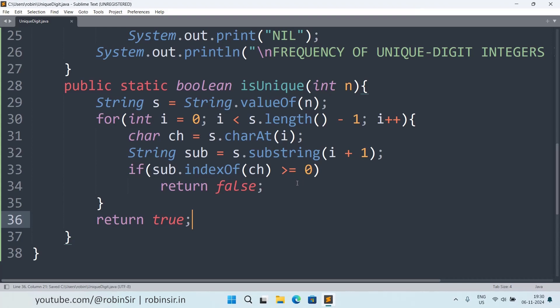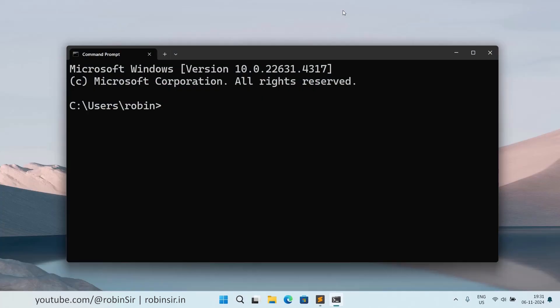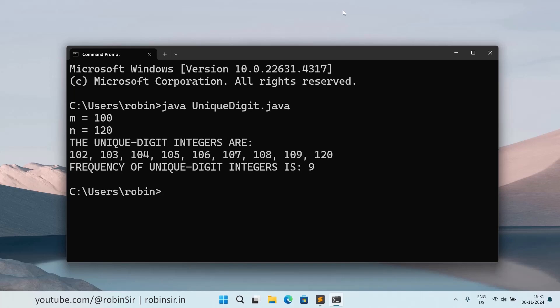And let's check the output now. So if I execute unique digit program, I give 100 and 120. So you can see that there are nine unique digit integers and those integers are also getting displayed.